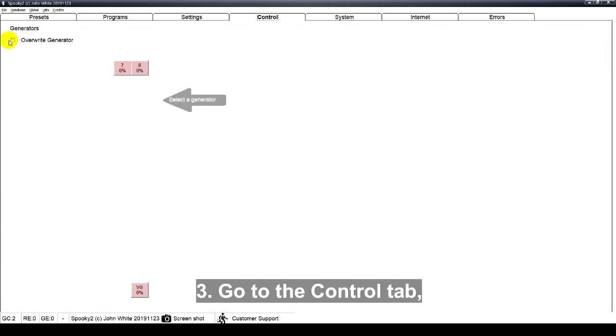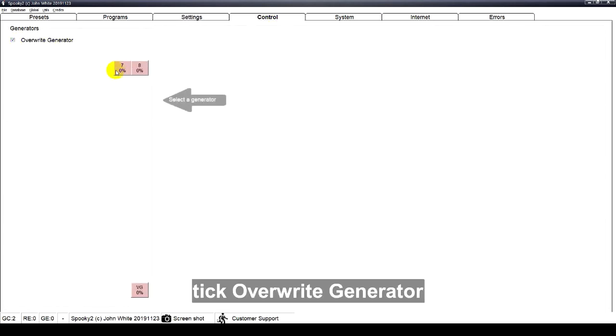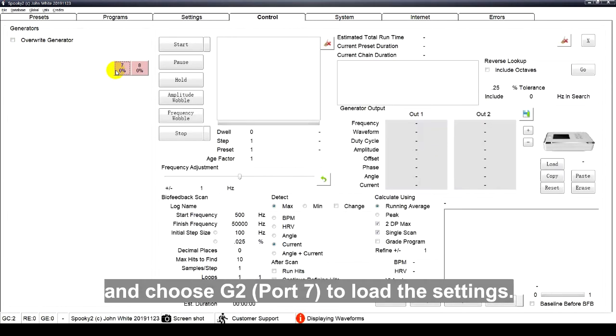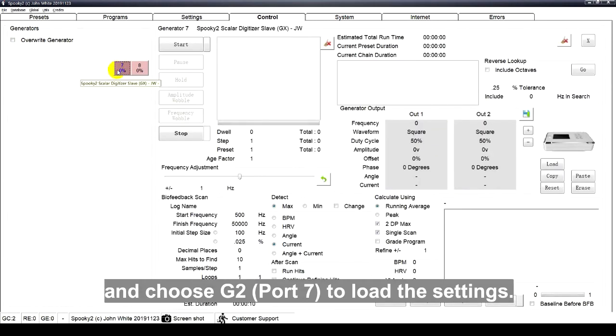Go to the Control tab. Tick Override Generator and choose G2, port 7, to load the settings.